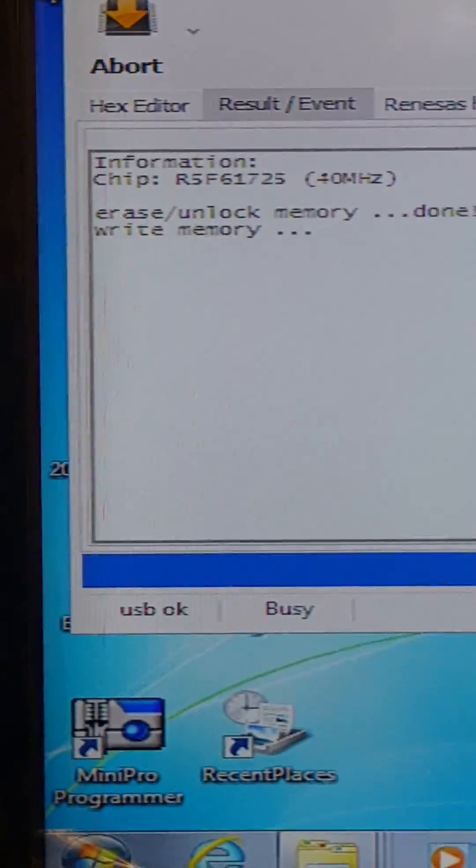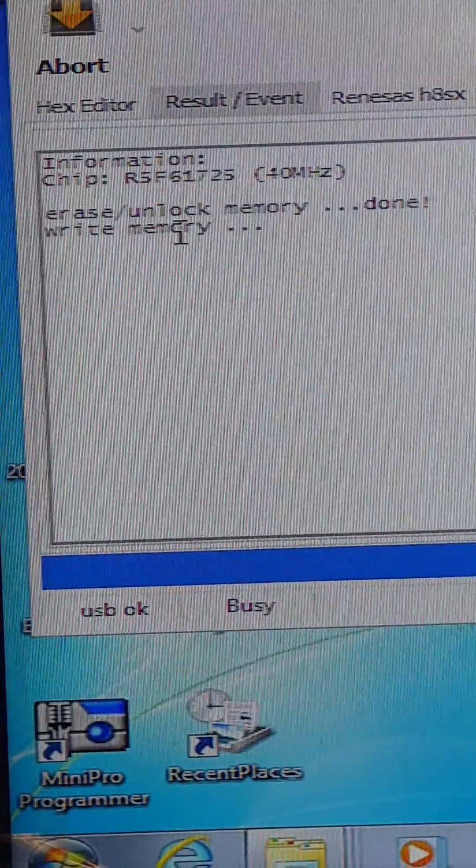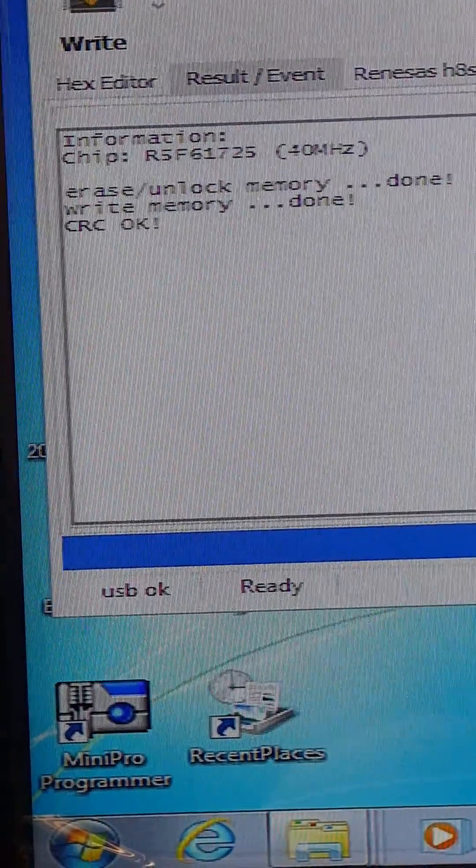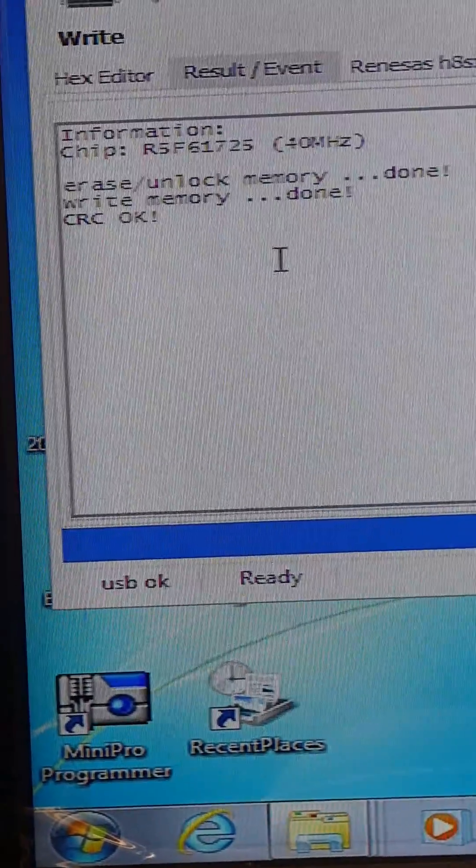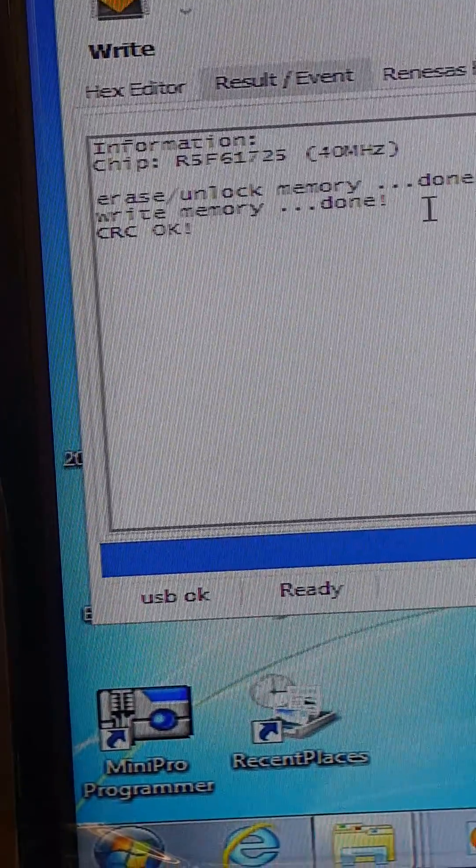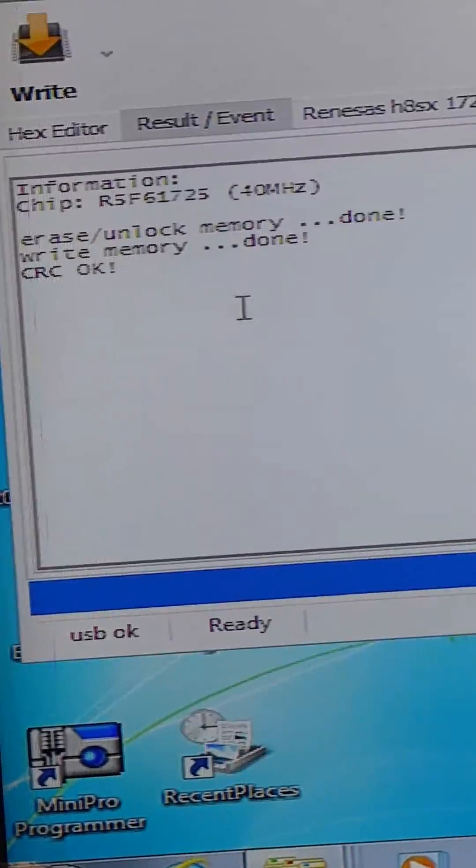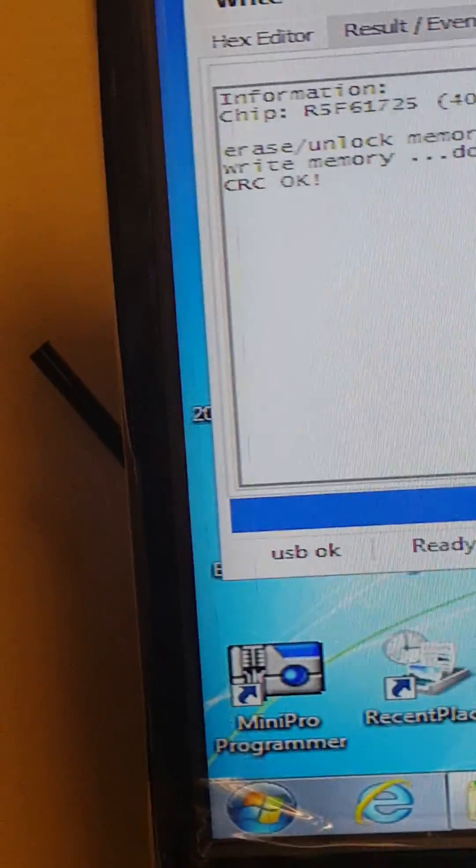Here we go. CRC OK, write memory done, CRC done, and we've written the file completely. Here are the connections. It was somewhat difficult.